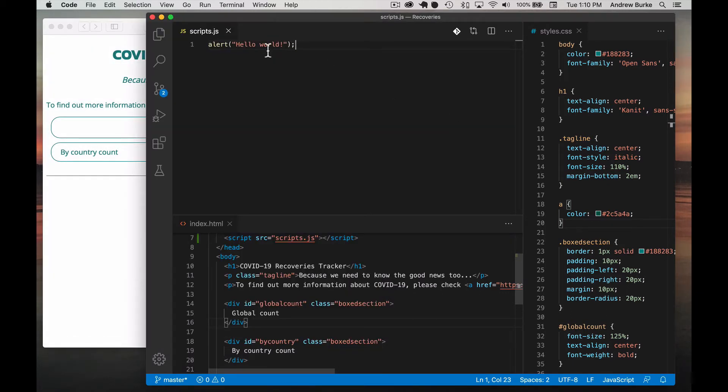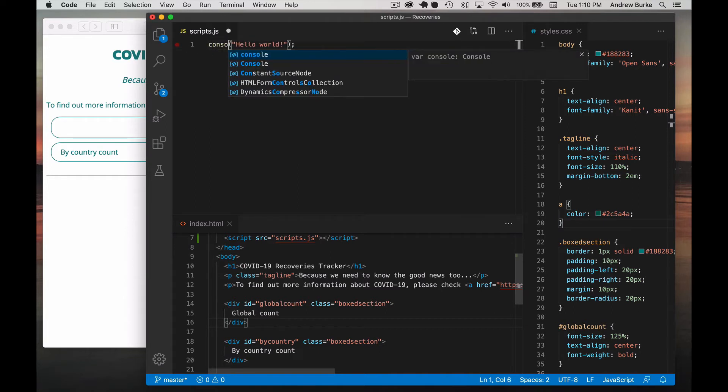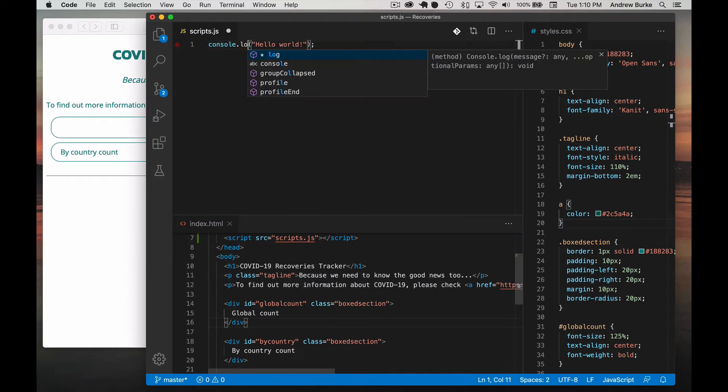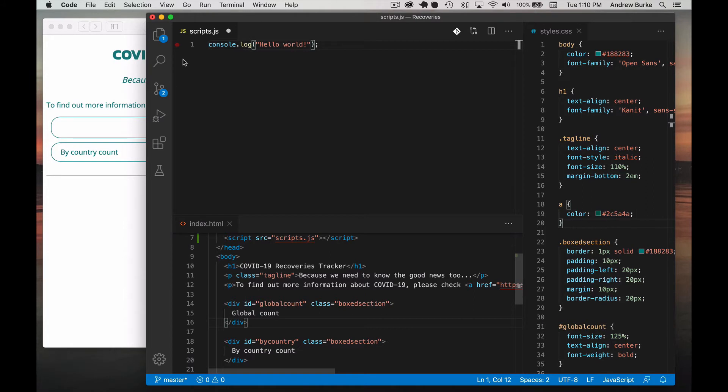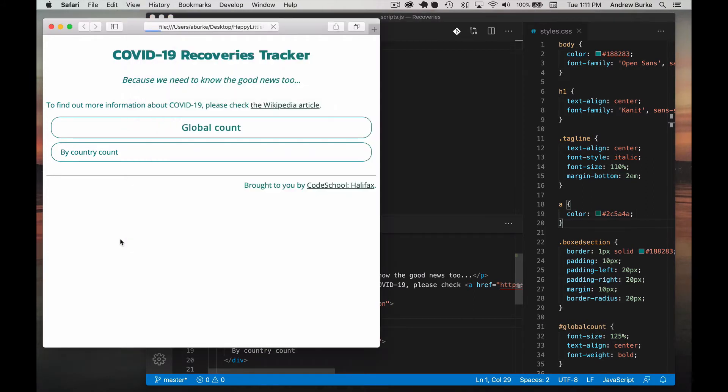And instead of Hello World with an alert, let's do something called console.log Hello World. Save that and then reload. And we don't have anything going on, it seems.